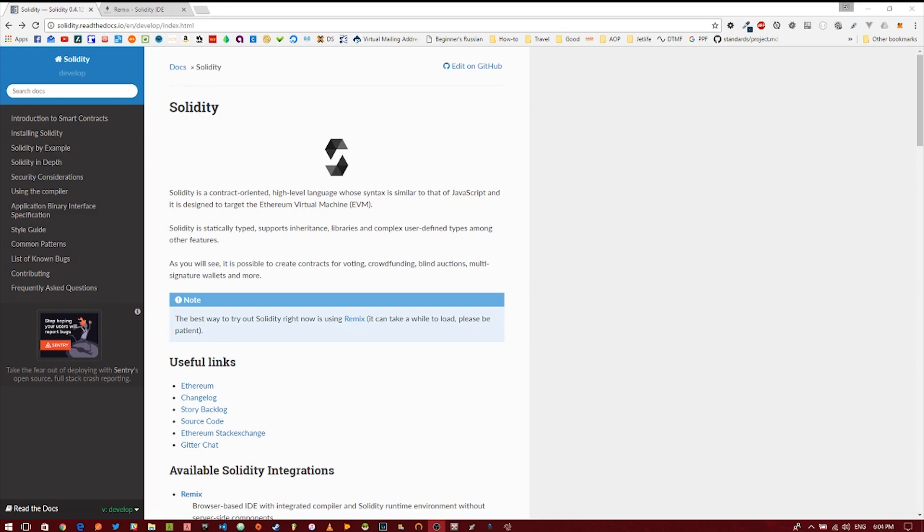Basically just use your imagination and you could probably create a nifty smart contract for it. Now smart contracts in Ethereum are created in a programming language called Solidity, which is created specifically for the Ethereum virtual machine, and it kind of resembles JavaScript. So if you're familiar with JavaScript, getting started with Solidity is probably not that difficult.